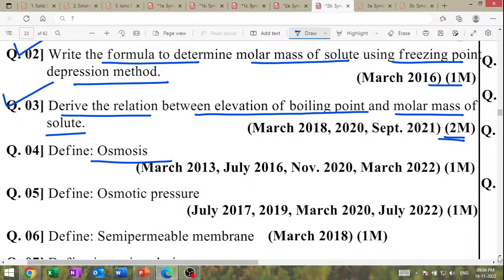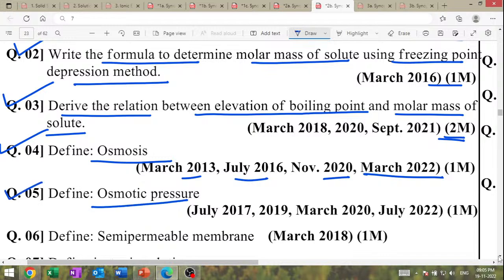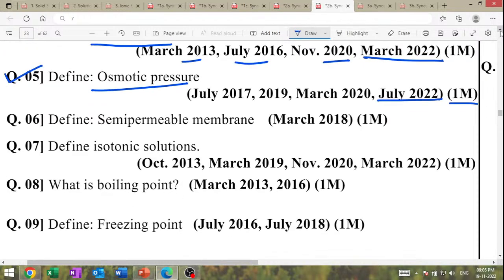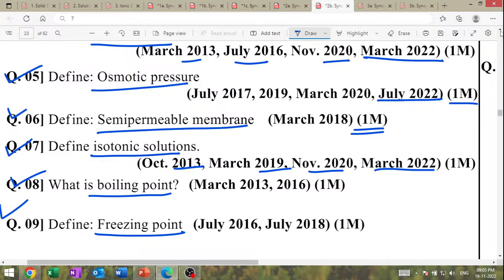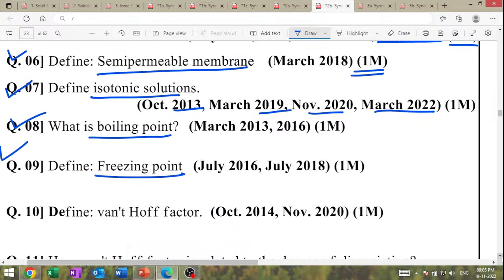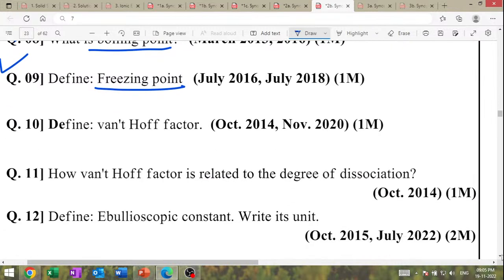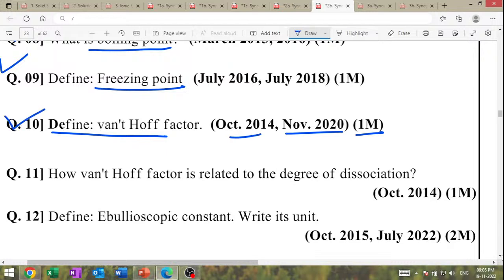Define osmosis (one mark, many times). Define osmotic pressure (one mark, many times). Define semi-permeable membrane. Define isotonic solution — March 2020, 2019, 2013. Define boiling point and freezing point — definition questions. Van't Hoff factor — high IMP question; define Van't Hoff factor. November 2020: how Van't Hoff factor is related to the degree of dissociation.